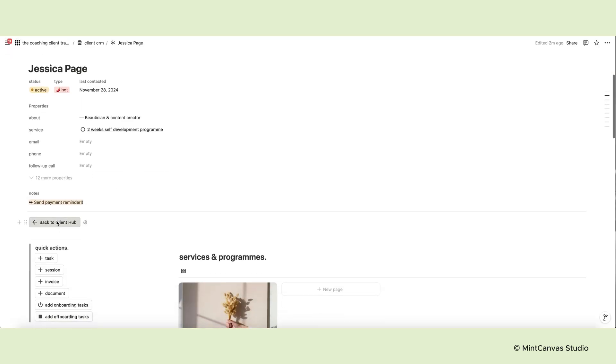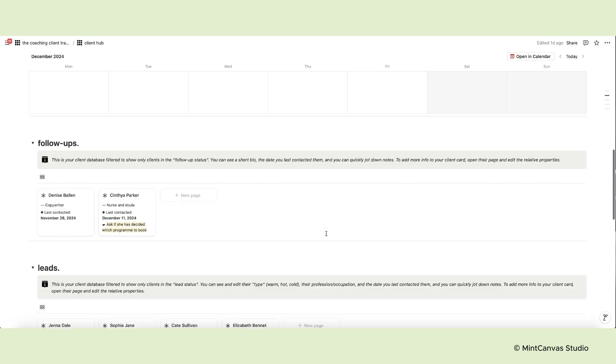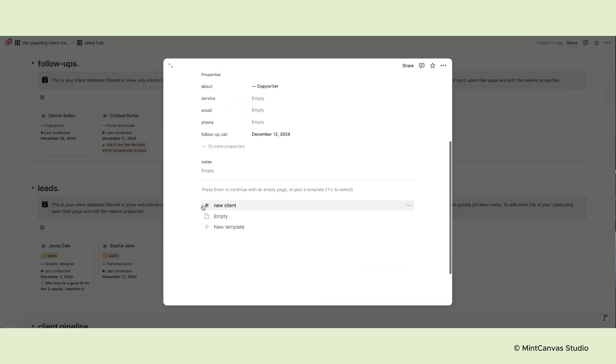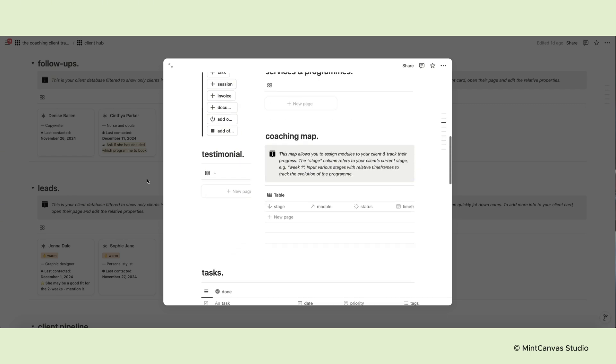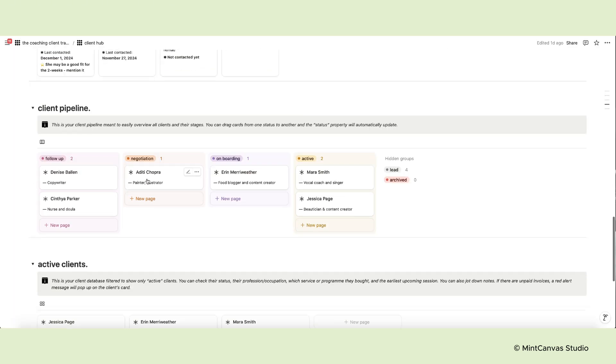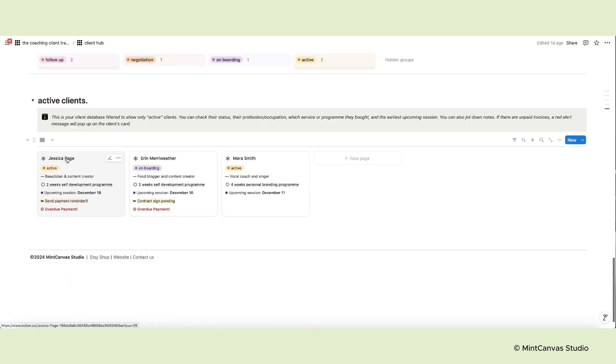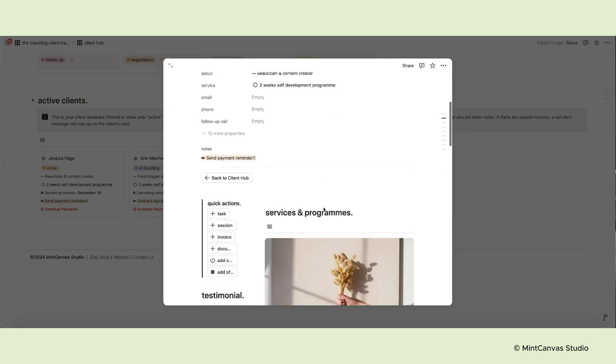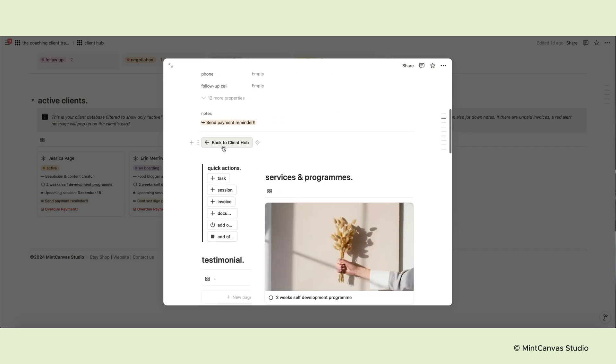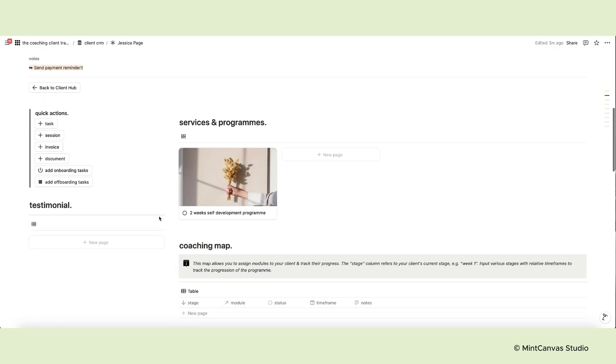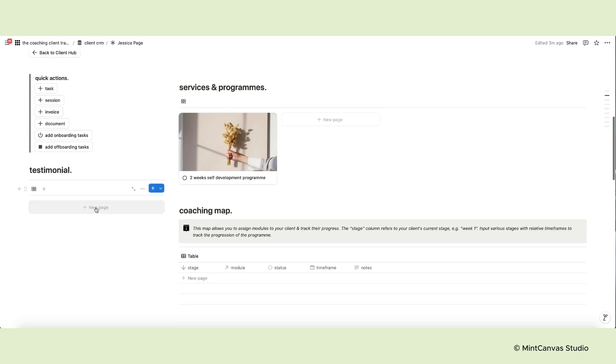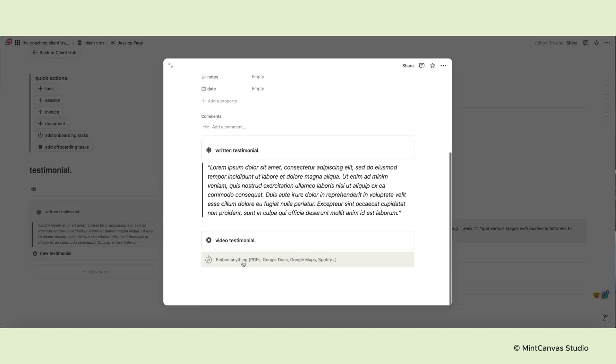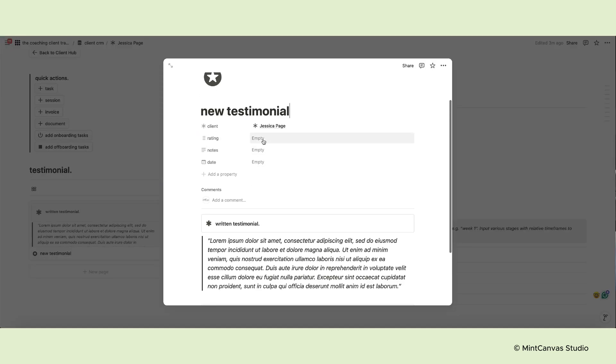For new clients, if you don't see it, select new client to generate the template. In the top left corner, there's a button to go back to the client hub. Below, there's the quick action menu and the testimonial database to collect the client's review once they complete a program.